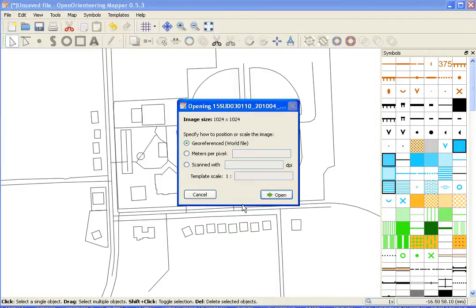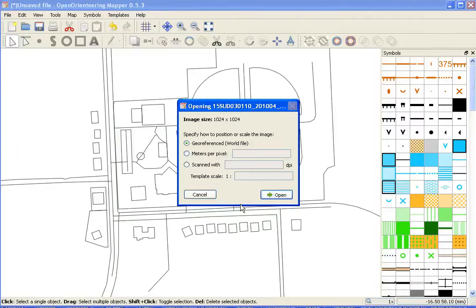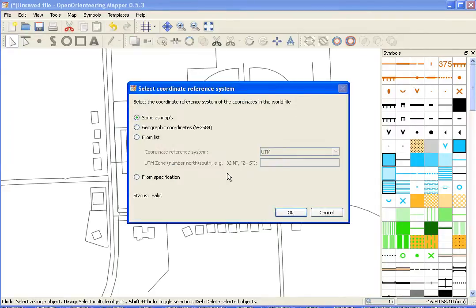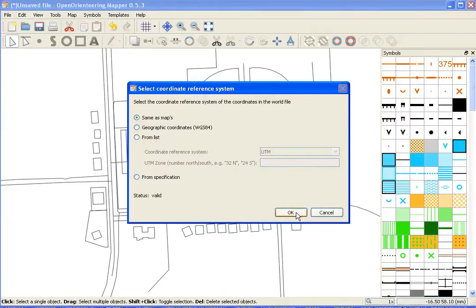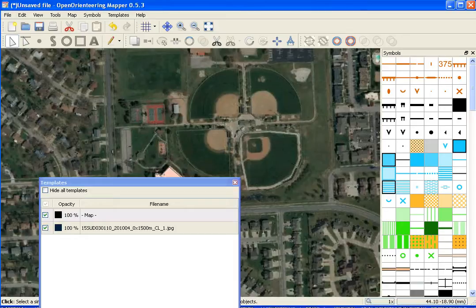Now it brings up questions here of if you want to bring it in georeferenced or other options. We want to bring it in georeferenced, and it is georeferenced. What that is going to do is put it right in the correct spot. We want to bring it in the coordinate system that's the same as the maps. Click OK again, and there it is.